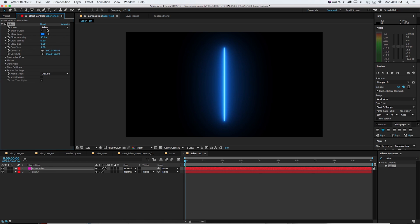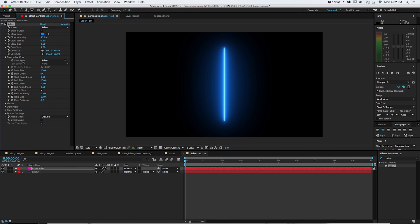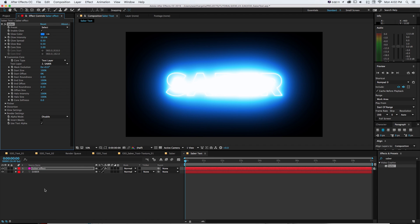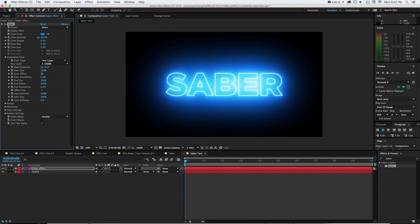It's going to make a light Saber. That's not what we want for this. What we want to do is go to customize core and change our core type from Saber to text layer. And then we can change text layer from none to that Saber word. And that's why I want to name it a bit to keep it straight. And that'll outline our text with our Saber effect.